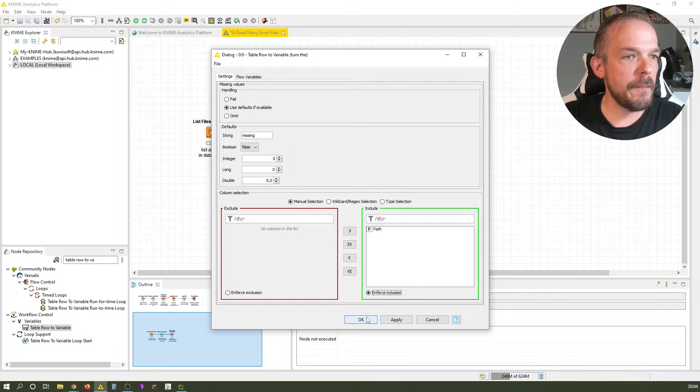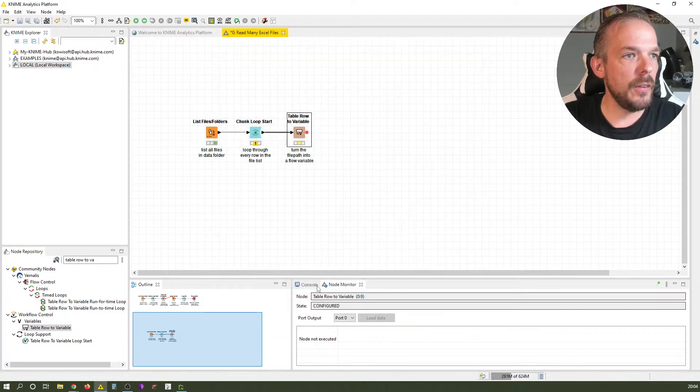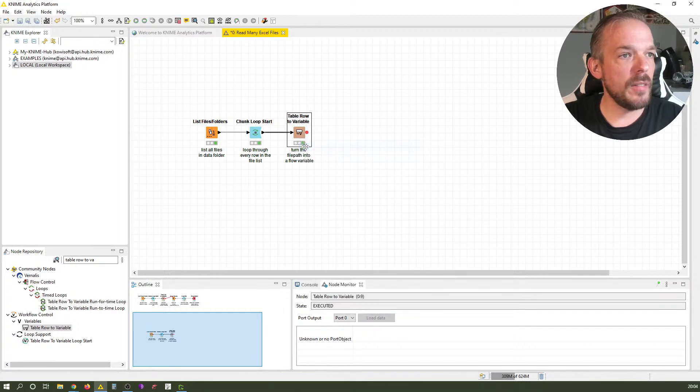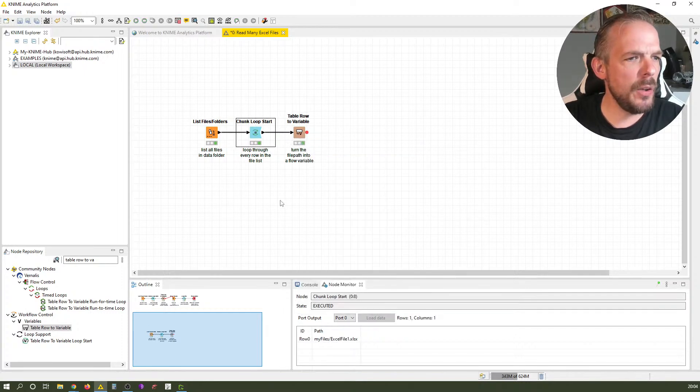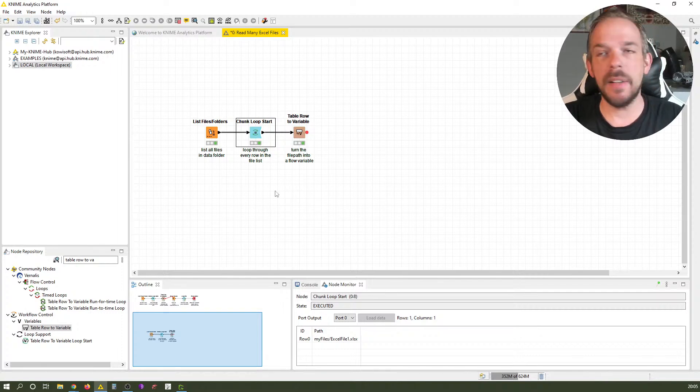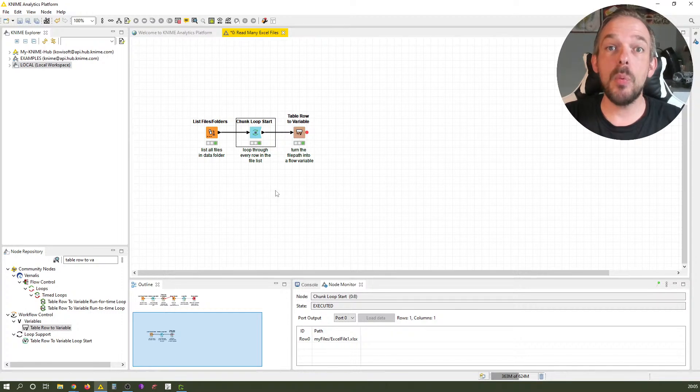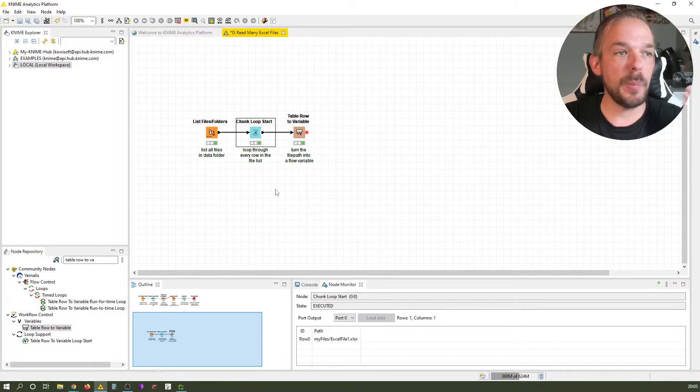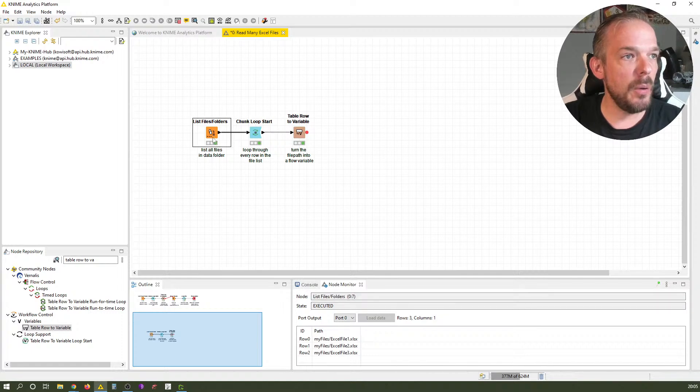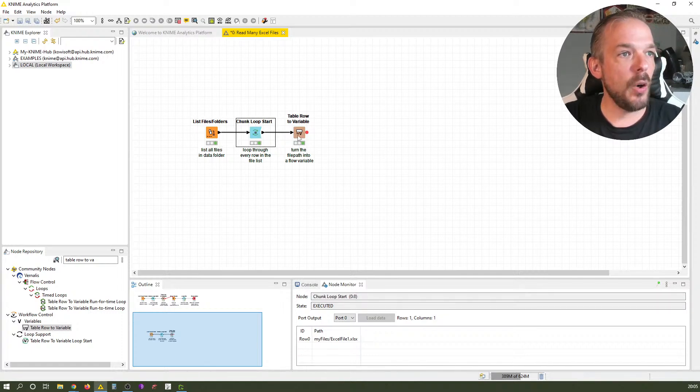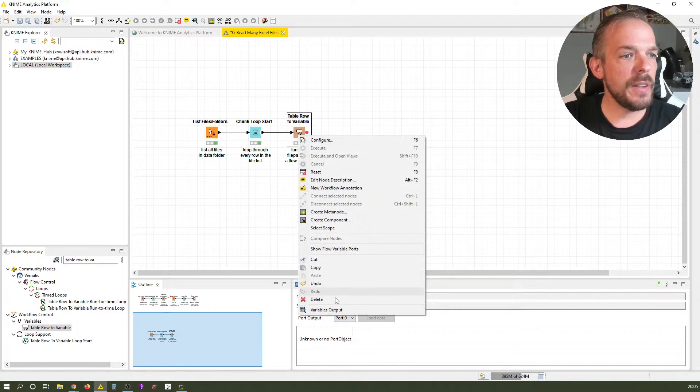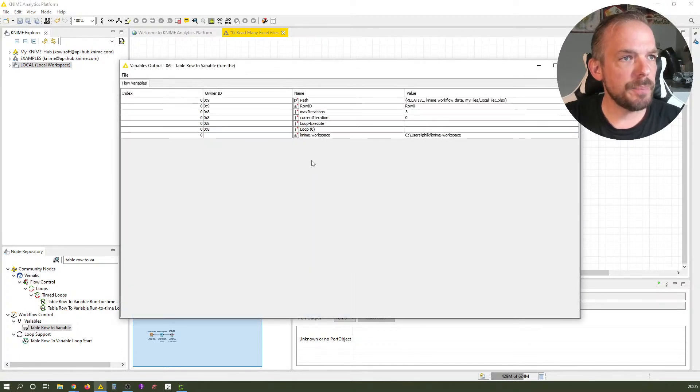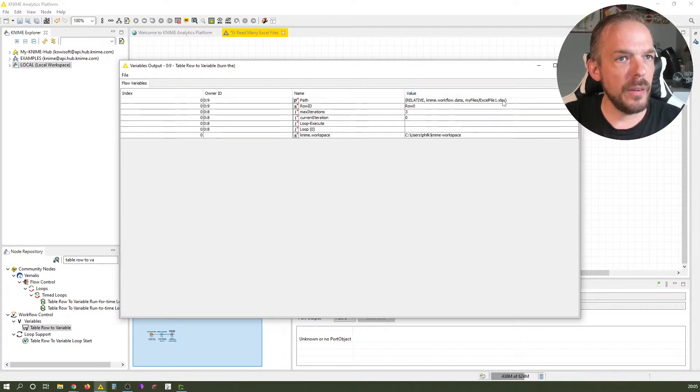We tell this node which one - it automatically suggests the right one. I always click enforce inclusion here. Let's execute it. You can see the looping node looped through once, taking the first row and handing it over. This creates a flow variable with the name path of data type file path.